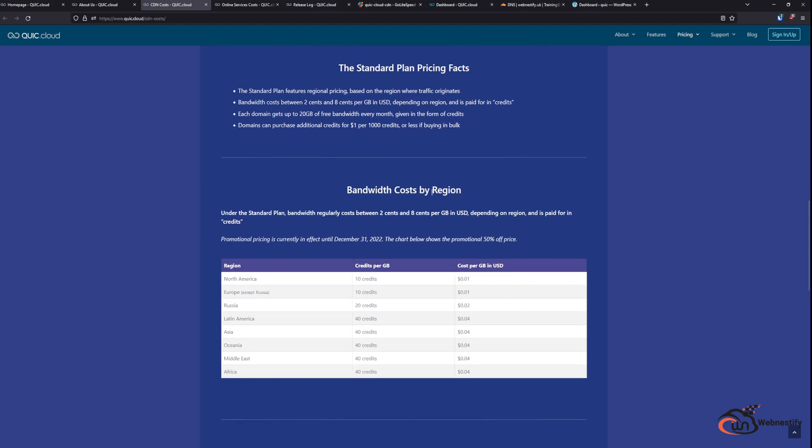As you can see the bandwidth cost per region is split. For North America and Europe regions, one gigabyte will cost you 10 credits and 10 credits are equivalent to 0.01 cents. And as you choose different regions - Latin America, Asia, Oceania, Middle East and Africa - they are costing 40 credits per gigabyte on your CDN level.